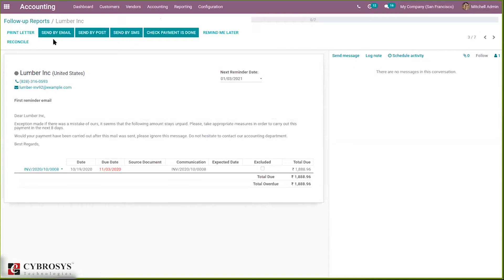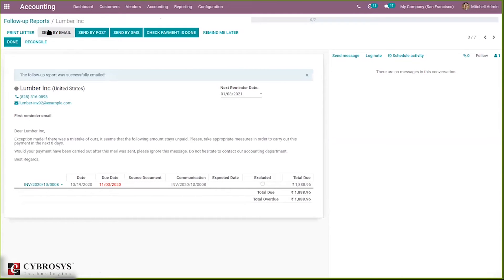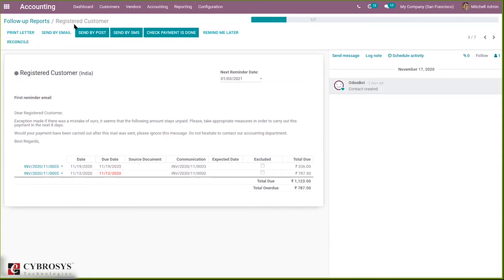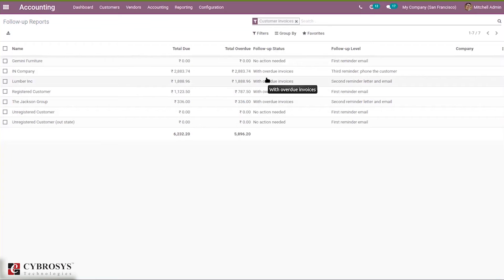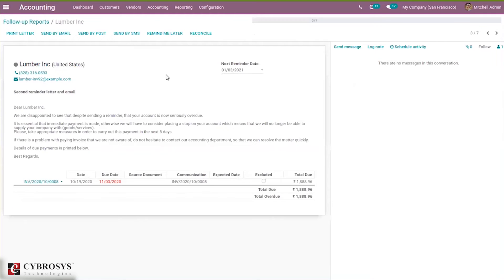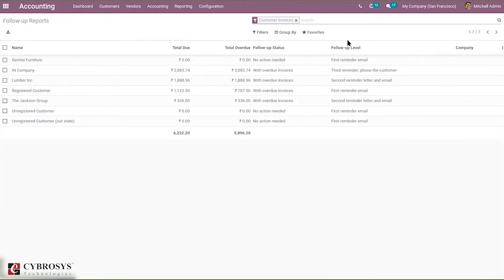You can click on the customer again and send another email. The follow-up report was successfully emailed again. After clicking Done, you can see the follow-up status now shows Second Reminder Letter and Email, because we have already sent the first reminder email. The content is different at this stage. You can see follow-up levels such as first reminder email, second reminder email, and third reminder email.